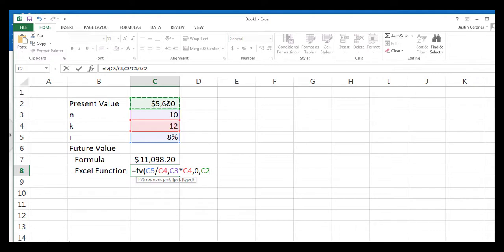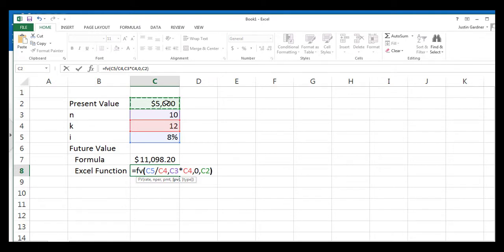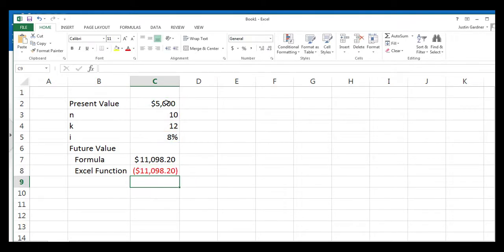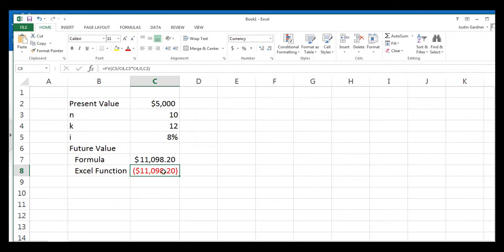Now the next one is type. That is for the type of annuity we're dealing with because this uses the annuity formula at its base, right? And it's not relevant for our current purposes and it's optional. So we'll just close that parentheses and hit enter and we get the exact same number. But notice that it's not exactly the same. It's negative. That's because Excel operates on a cash flow basis. Excel looks at it from a standpoint of cash flowing in and cash flowing out.